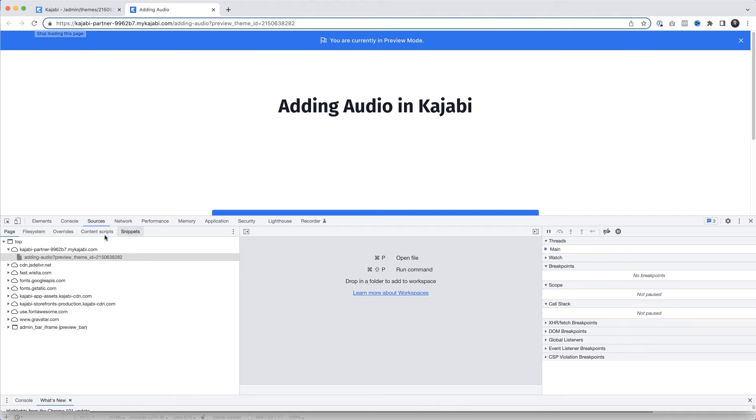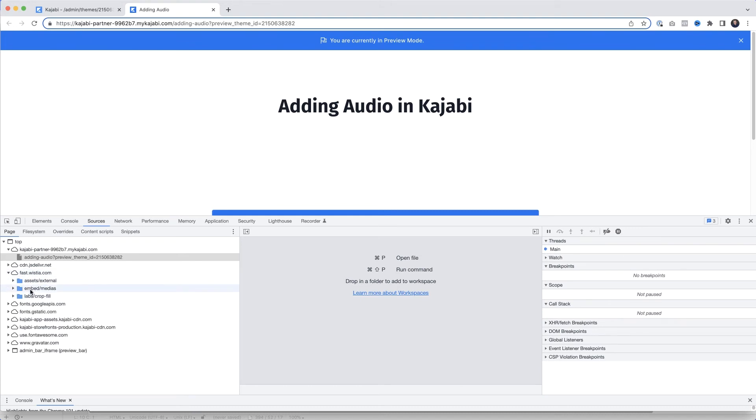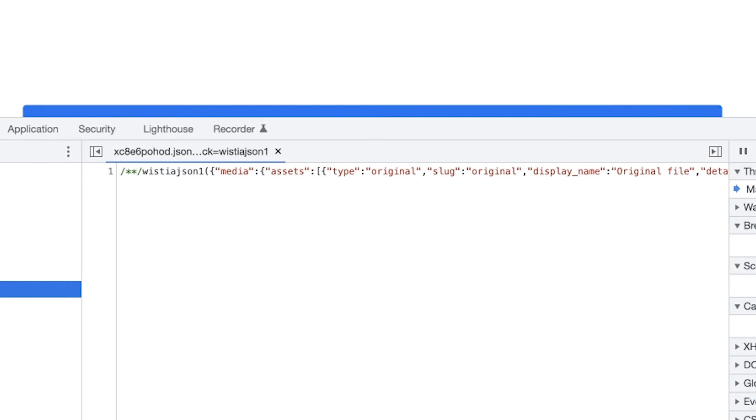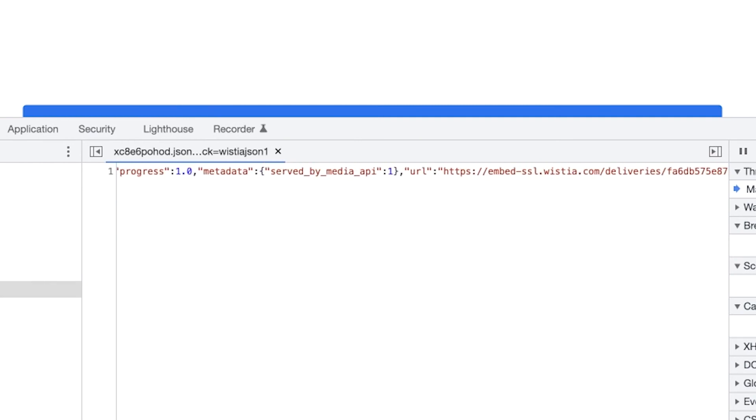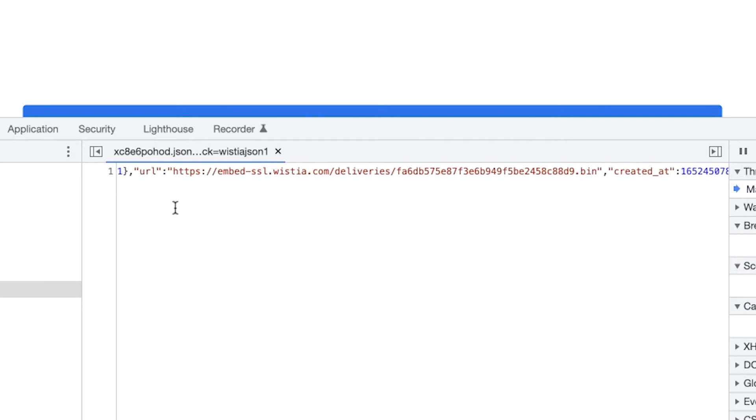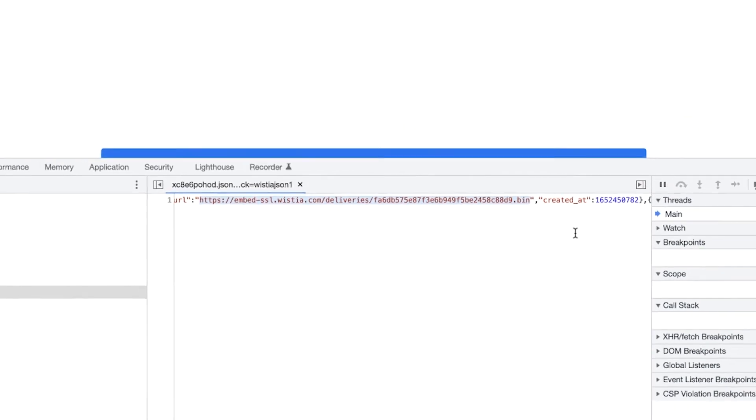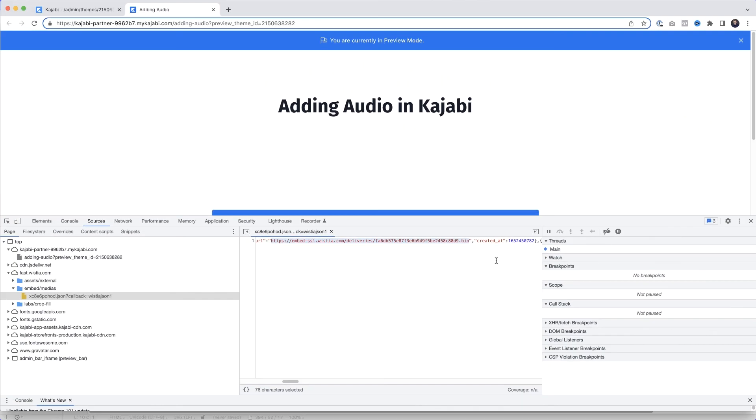Then if you come down here under fast.wistia.com, we'll select that. And under embed/medias, we want to select that. And then this file here, I'm going to select that. And then here in this window, if we just scroll across - can you see that there where it says URL? What we're going to do is highlight everything that's inside the quotes, everything from HTTPS all the way there to where it says dot bin. So I'm going to highlight that like that, and I'm going to copy it by Control+C or Command+C if you're on the Mac. And once you've copied it, what you're going to have to do is paste it somewhere because you're going to need that shortly. This is the URL for your audio file. So let's jump back to Kajabi.